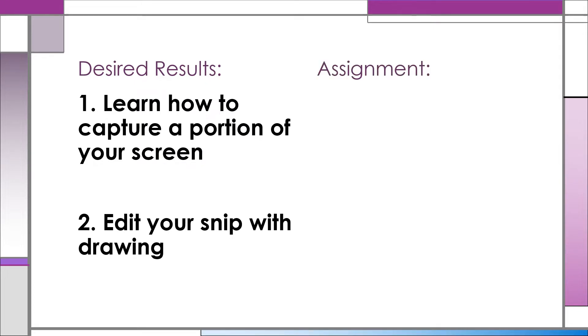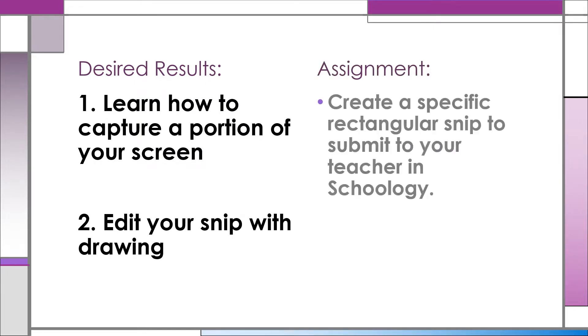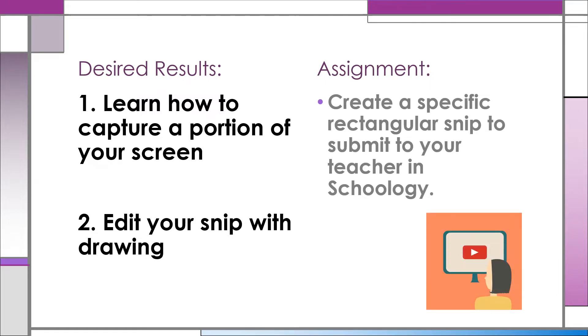Once you discover the basics of the Snip and Sketch Tool, you will demonstrate your understanding by sending your Launchpad teacher a special rectangular snip. Pay attention to this tutorial video, please.